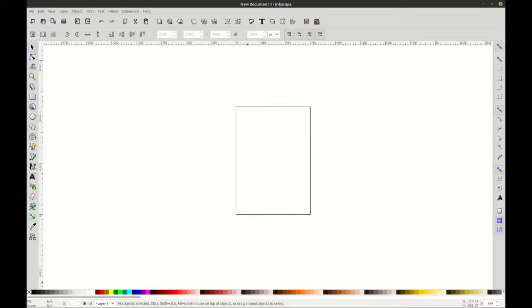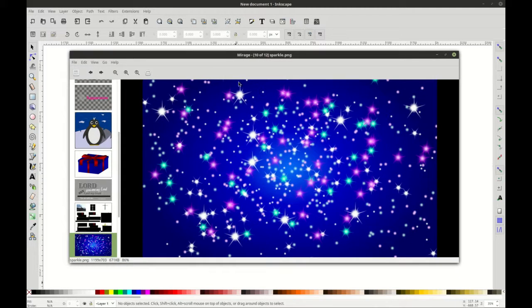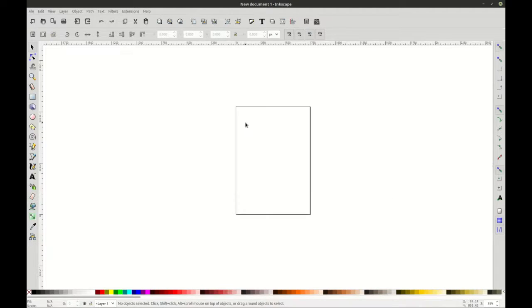Hello everybody, this is Logan Holdaway with Shepard's Branding, and today I want to show you how to create a graphic like this that has a sparkle background on it, but using Inkscape. So I'm going to close out of this.